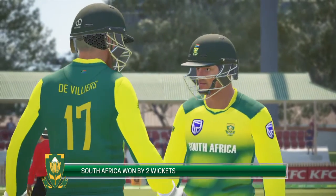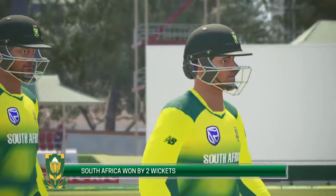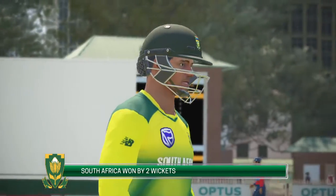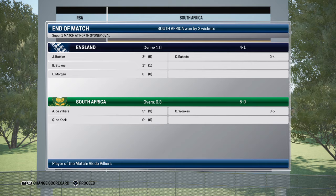England lose their first match. This was game 10 of the World Cup Super Over. I hope you liked this video. Comment, share, subscribe to the channel. Thank you for watching. This is Indian Sports Gamer and I'll see you soon.